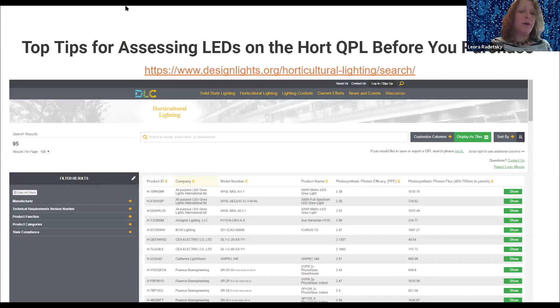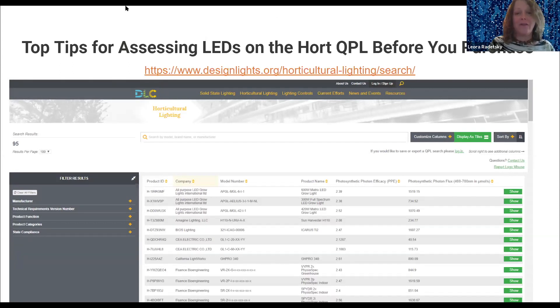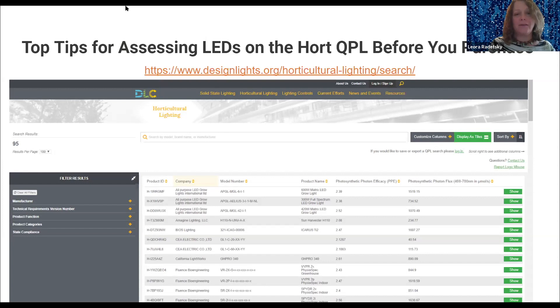Some are higher, some are lower. Then reach out to those manufacturers that have those products on the QPL and ask them to help you with layouts. Or look at their cut sheets — that would be the next step from using the QPL.